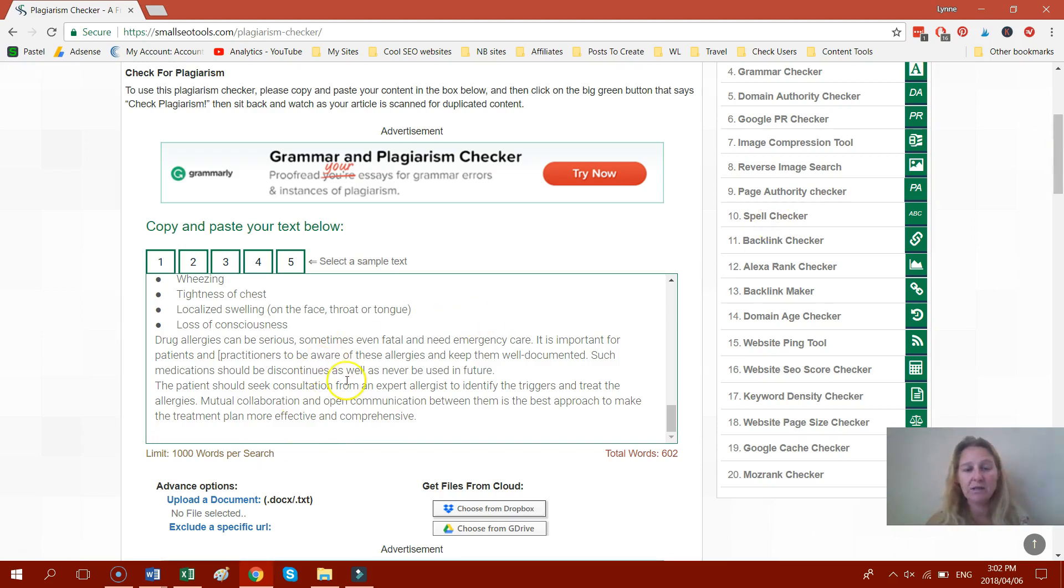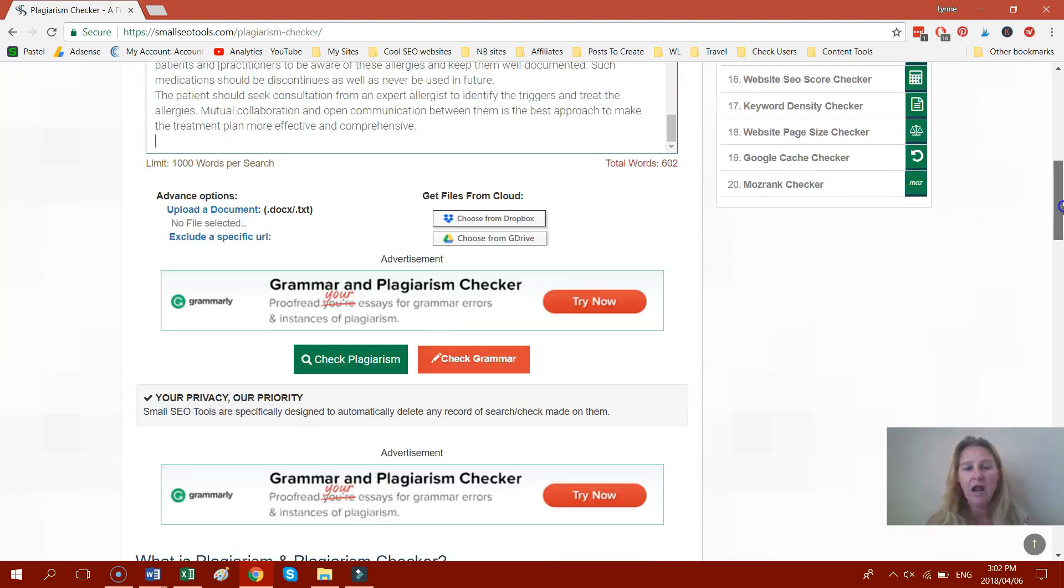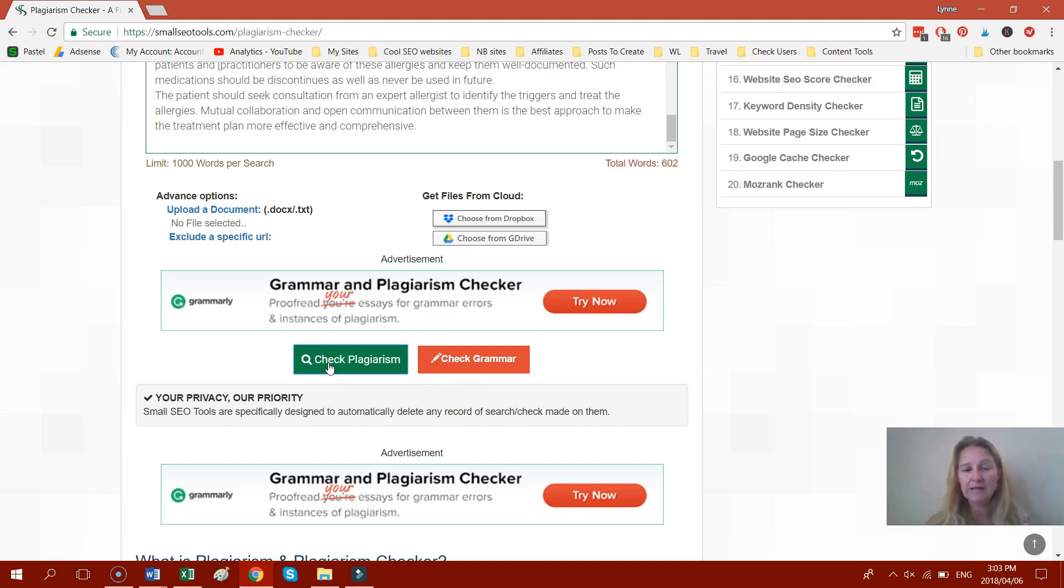So you just paste the article in there and scroll down and then you see the little green button over here. It says Check Plagiarism. You click on that and it will check your article for you.